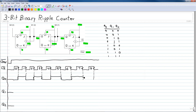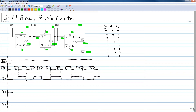We end up with a waveform for Q0 that toggles with every clock pulse. The second flip-flop is driven by the Q output of the first flip-flop, so Q0 drives the clock input of the second flip-flop. It is also a negative going transition driven flip-flop, so we look at the negative going transitions of Q0 and draw lines down for each one.